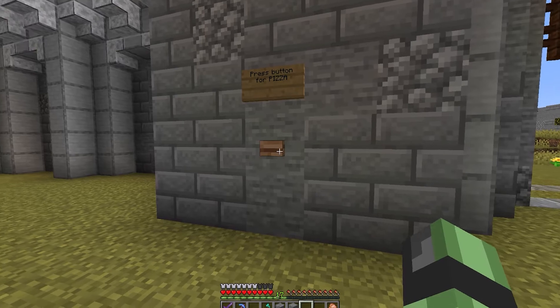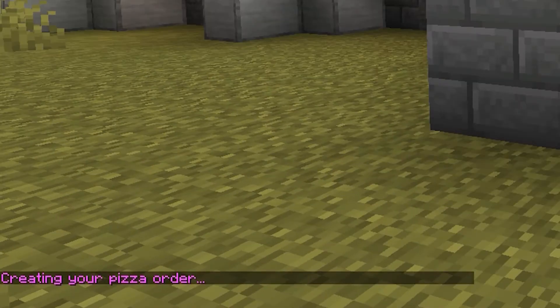I'm going to be writing some code to order a pizza to my apartment in real life whenever I hit a certain button in Minecraft. Now you may be asking yourself why, and that's a good question. To be honest, I don't know — why not, I guess.